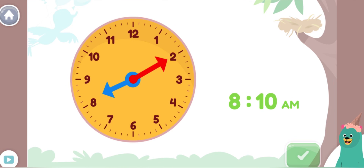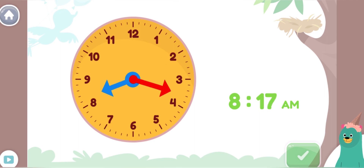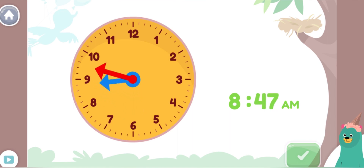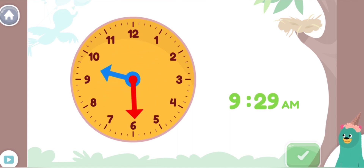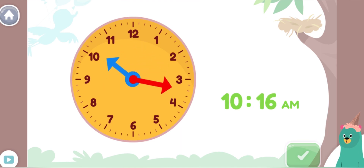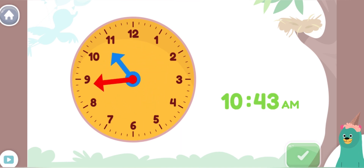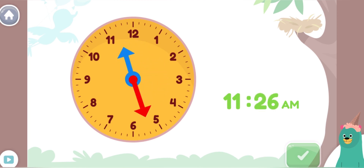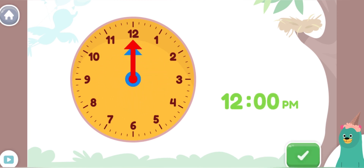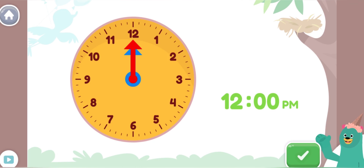Move the minute hand on the round clock to show 12 o'clock p.m. At noon, we have lunch. Yay! You made the clock show 12 o'clock p.m. This is also called 12 noon. We have lunch at noon.